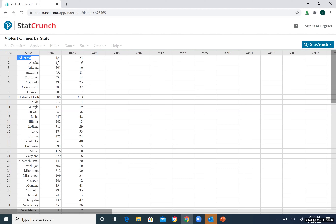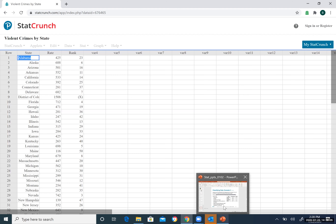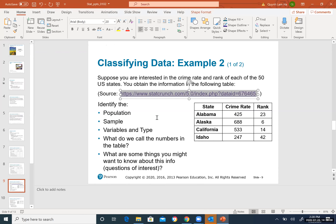To summarize the solution: the population is all states in the US, the sample is the four states listed (Alabama and the others). Variables are state (categorical), crime rate (numerical), and rank (categorical). The numbers in the table are called data. You can write any open question you have about this information.